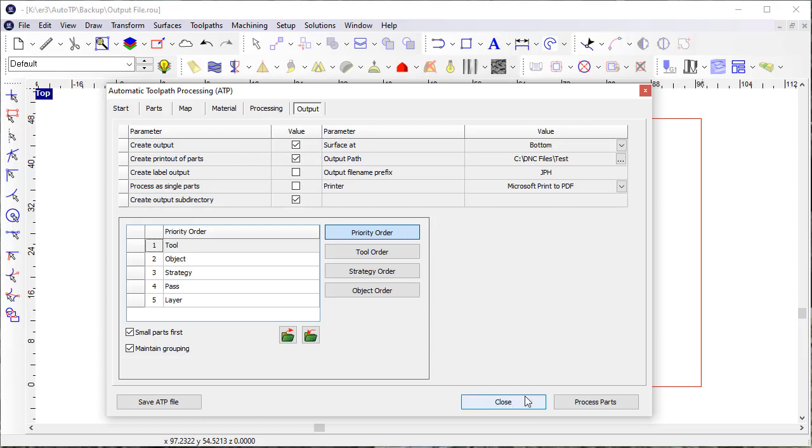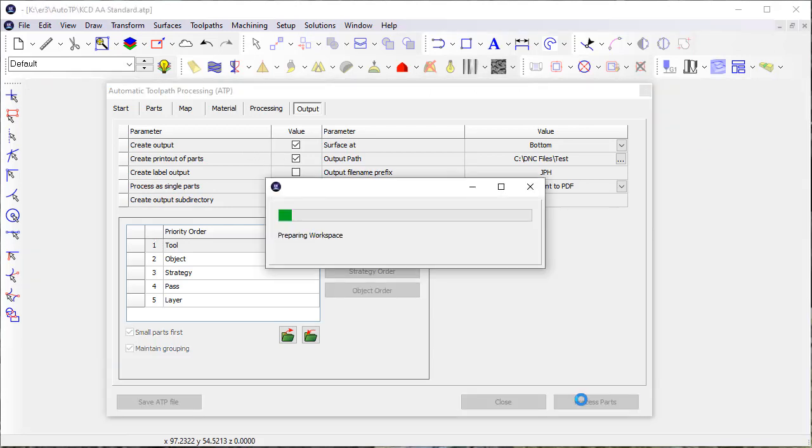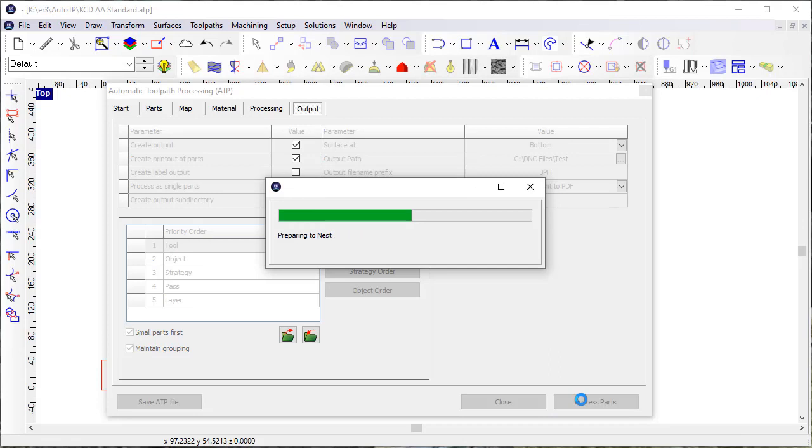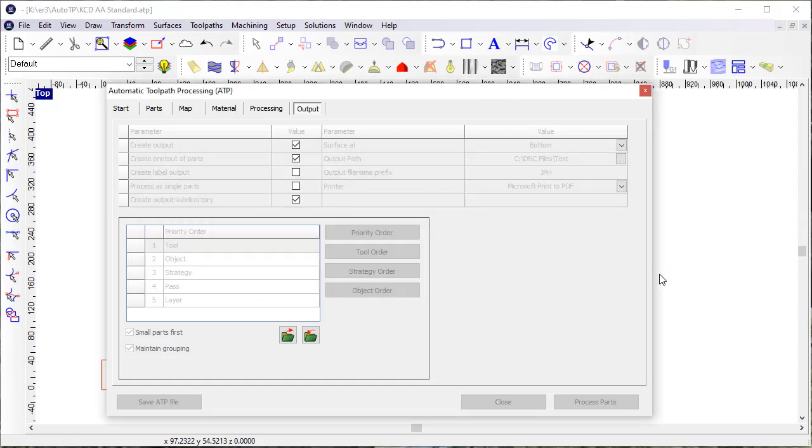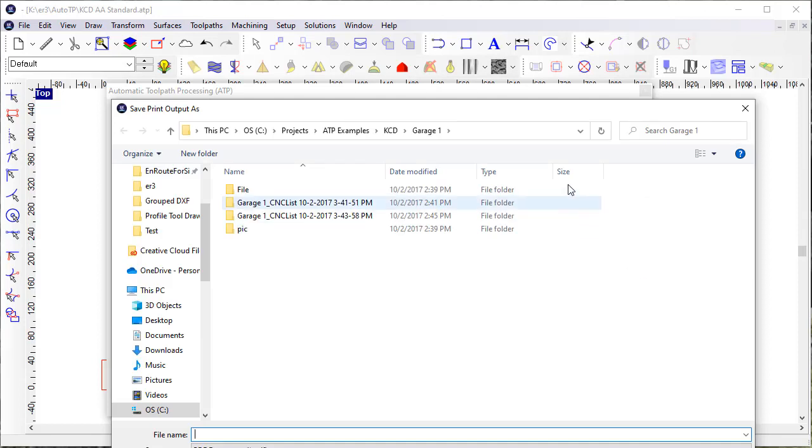When I process this job, it's been processed. You see it gives me the cut length and then an estimate on the cut time, tells me where that job is saved.